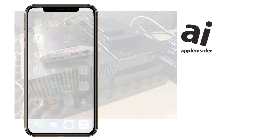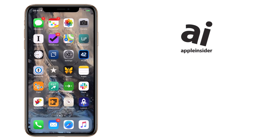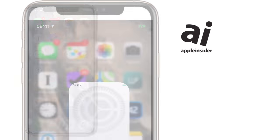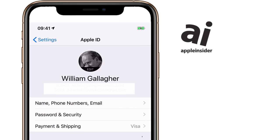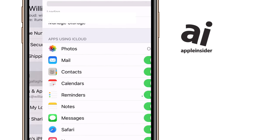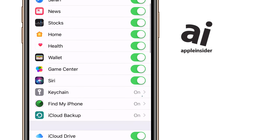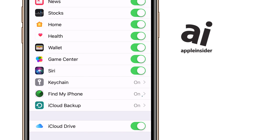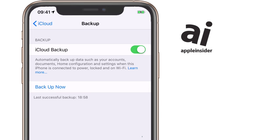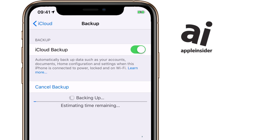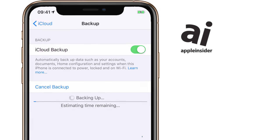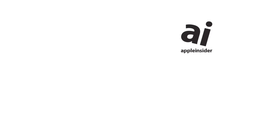On an iPhone or iPad, backup to iCloud. You're doing this automatically already, but force it to backup now by going to Settings, tapping on your name, then on iCloud, then scrolling down to iCloud Backup. Tap into there and then after half a moment you'll get a Backup Now button. Tap that and make sure you let it finish.